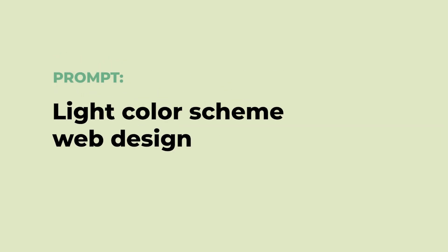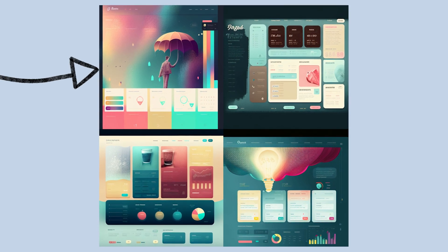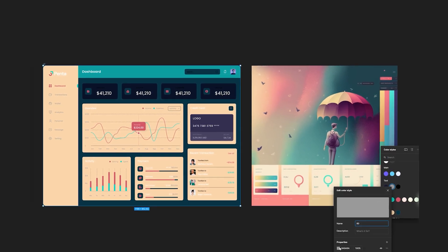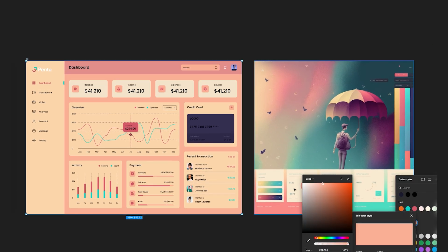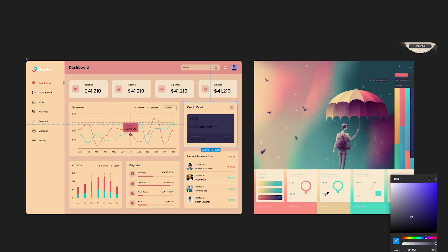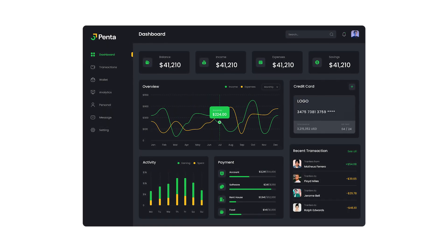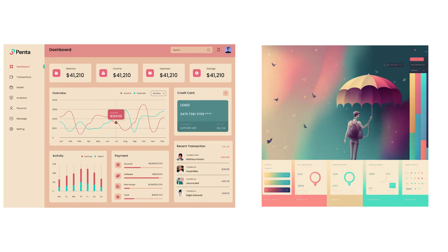Now let's try to create a light color scheme with the prompt "light color scheme web design." Here are the results and I like the first one, so let's go with that. This one will involve a bit more work because we'll have to change the text from light to dark. And here's the original and here is the light mode version, which I think has potential.